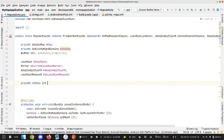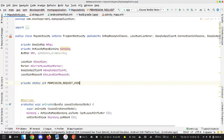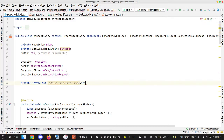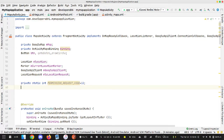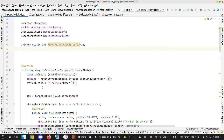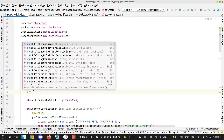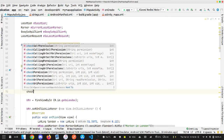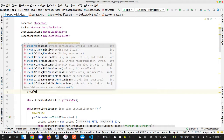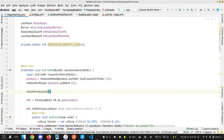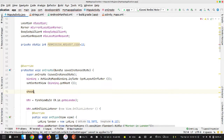I'll define a private static int — let this be PERMISSION_REQUEST_CODE and give it any value, I'll give it 1. After this, before the app starts running, we're going to check for runtime permission if the user has not granted any. I'll define a function called checkPermission.